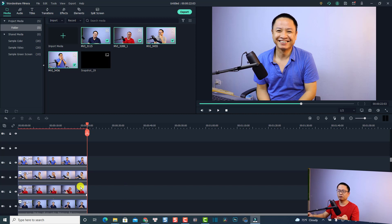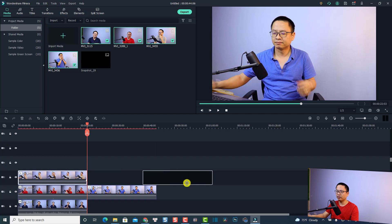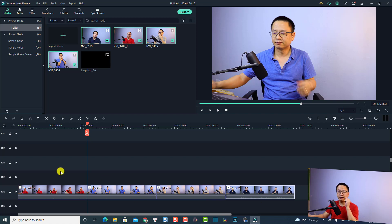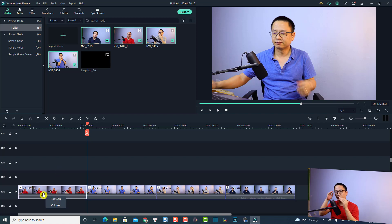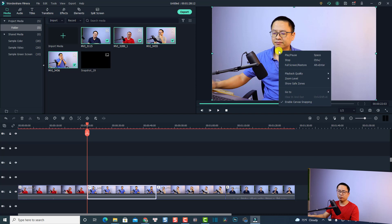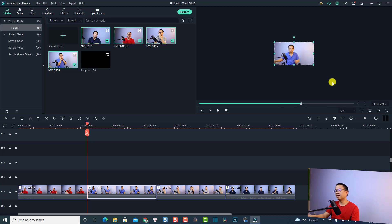Now it's time to create the animation keyframes. This is the first one, second one, third one, and the final one. Before doing that, I want to change the zoom level of the preview window. To do that, right-click on the preview window and select zoom level — I'm going to select 10%, so I have a small preview window and can position the video easily.